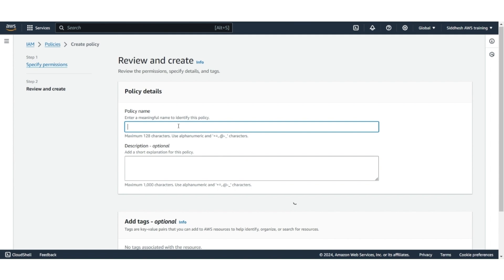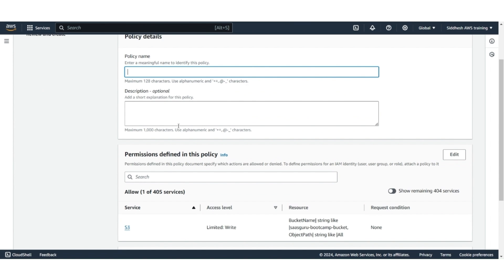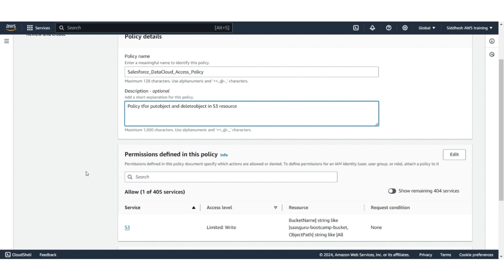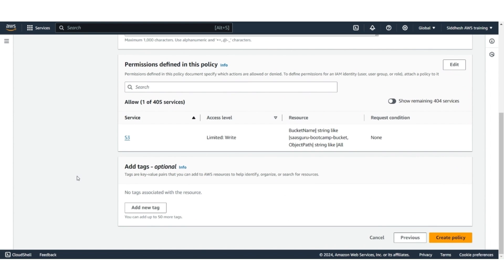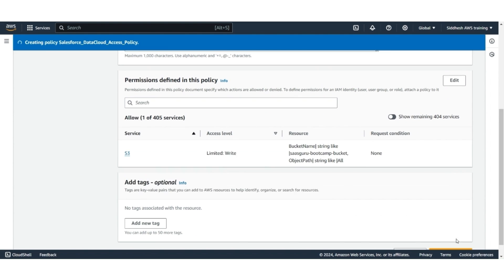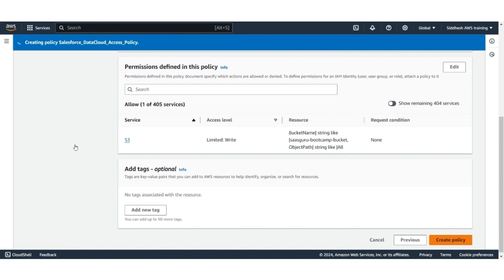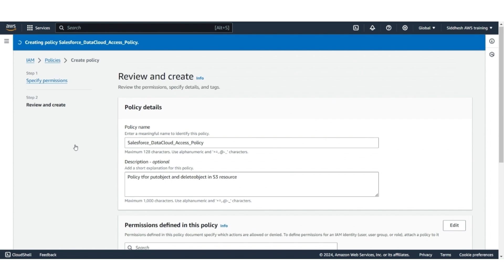Here, give the name of the policy, so let's call it the Salesforce Data Cloud Access Policy. Give description as Policy for Put Object and Delete Object in S3 resource. Scroll down and click on Create Policy. The policy is created.